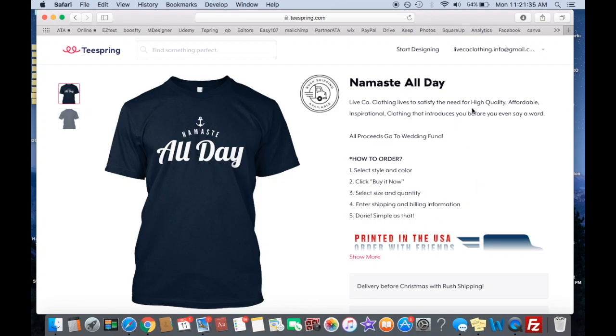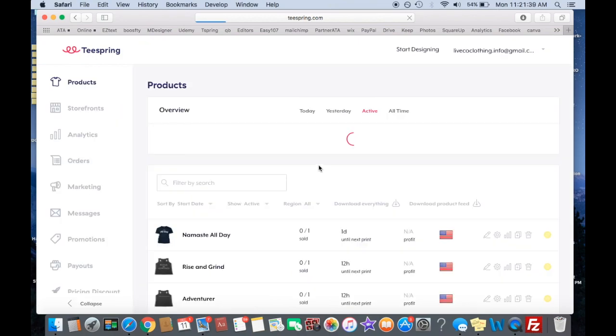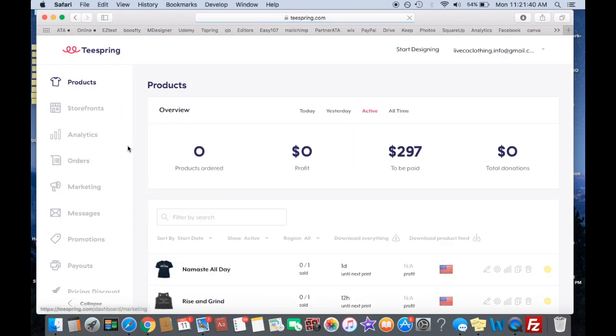So once your tags are in, whether you did that or not, I'll show you how to make a storefront right here. So go back to products, and then right here you have the option for storefronts.